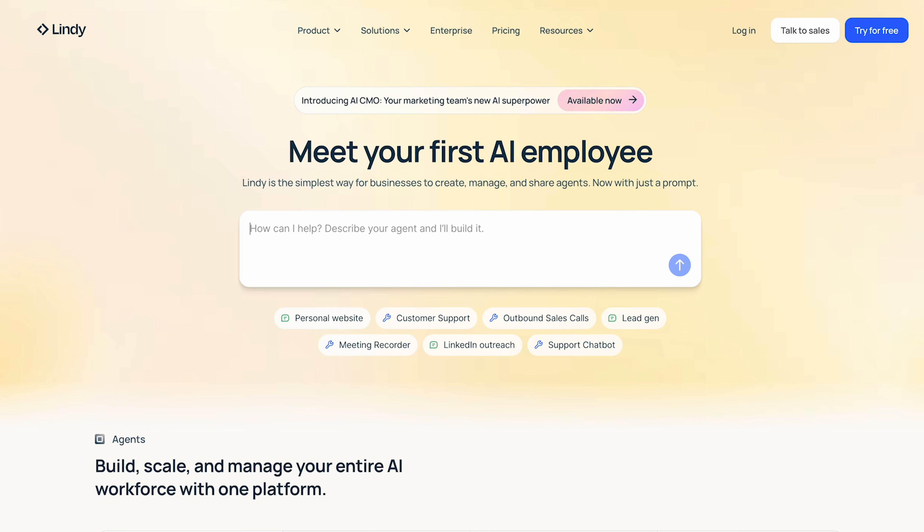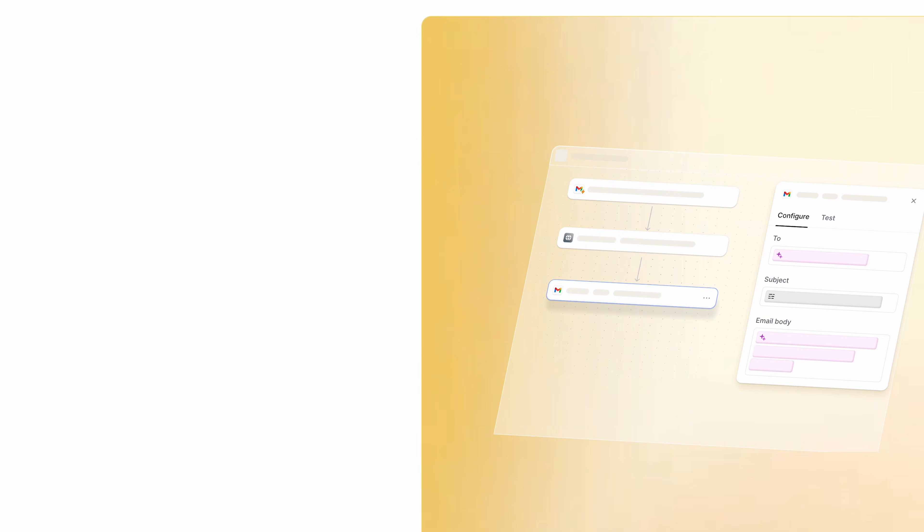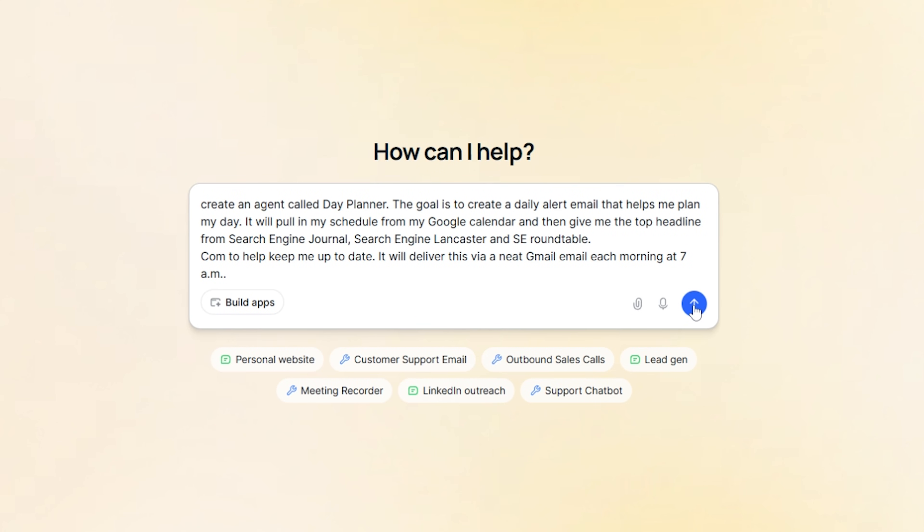Step one: head to lindy.ai and sign up for a free trial. Turn on voice message in Lindy and say something like, 'Create an agent called Day Planner. The goal is to create a daily alert email that helps me plan my day. It will pull in my schedule from Google Calendar and then give me the top headline from searchenginejournal.com, searchengineland.com, and seroundtable.com to help keep me up to date. It will deliver this via a Gmail email each morning at 7am.' That's your foundation — one clear, unambiguous mission. Hit send on the prompt and Lindy will think for a minute or two.